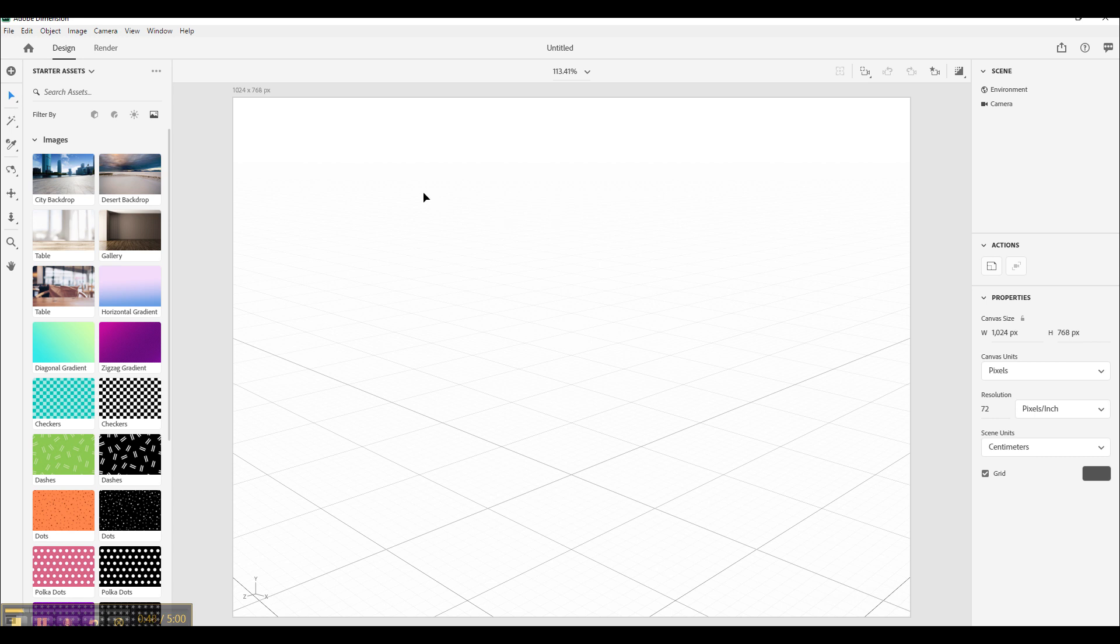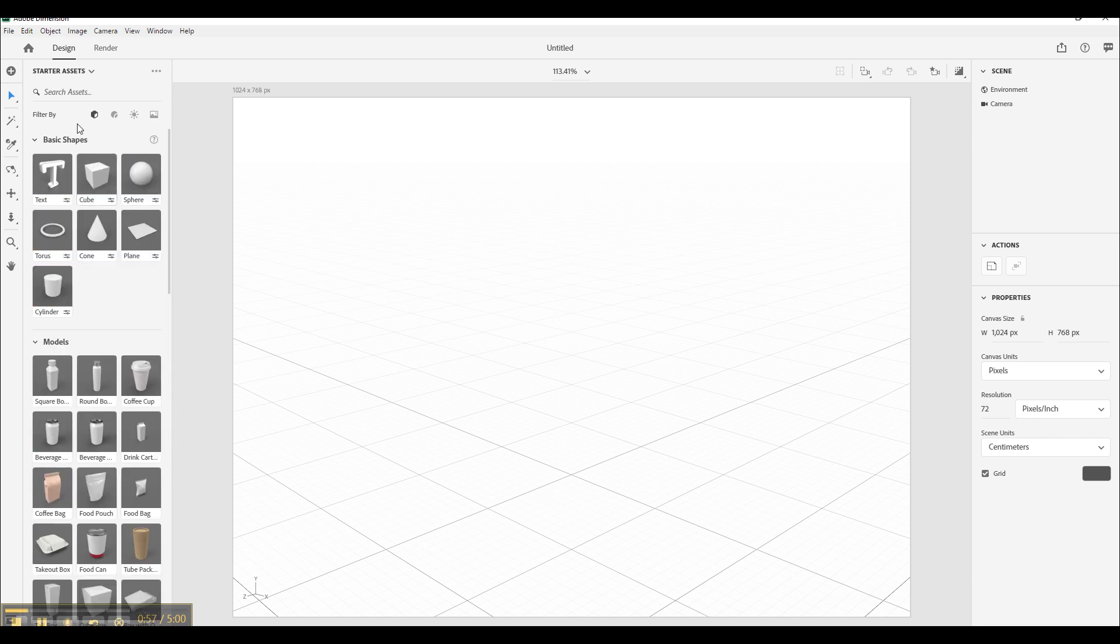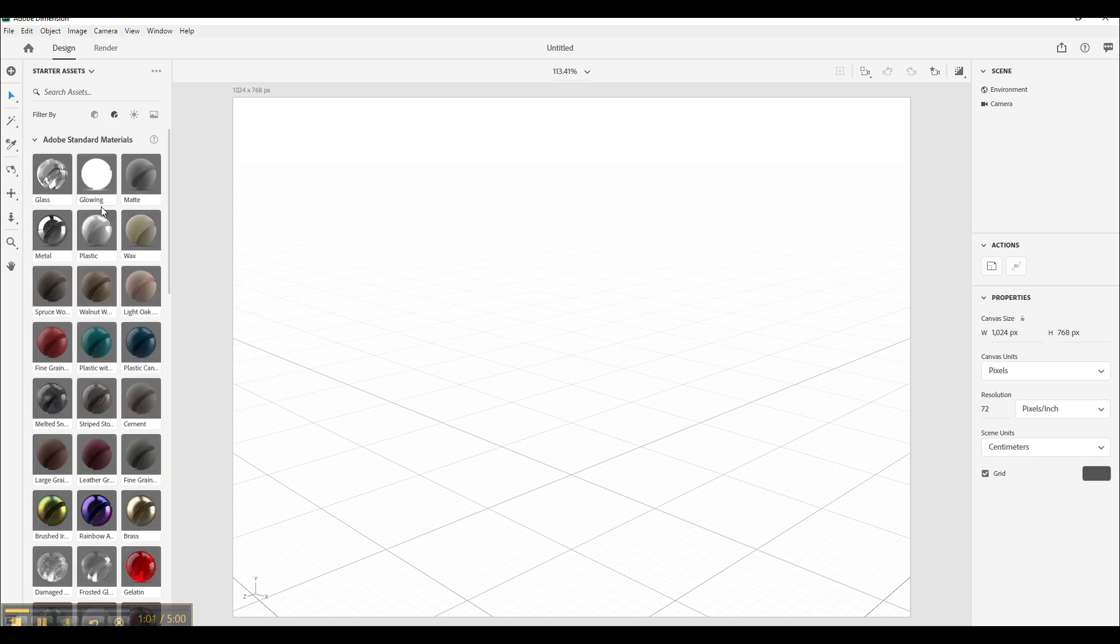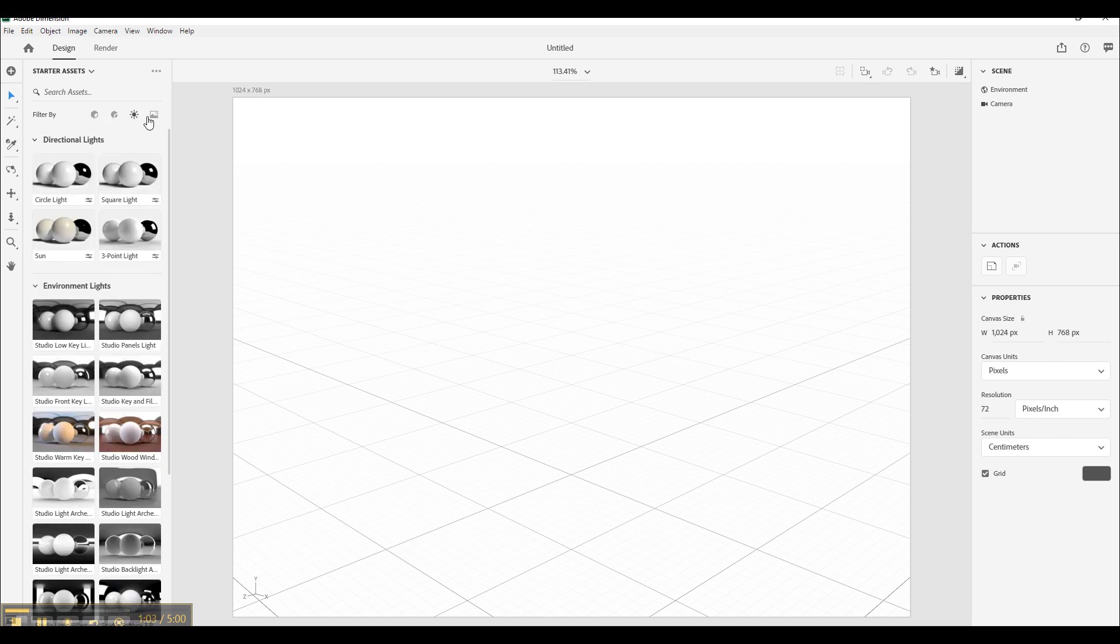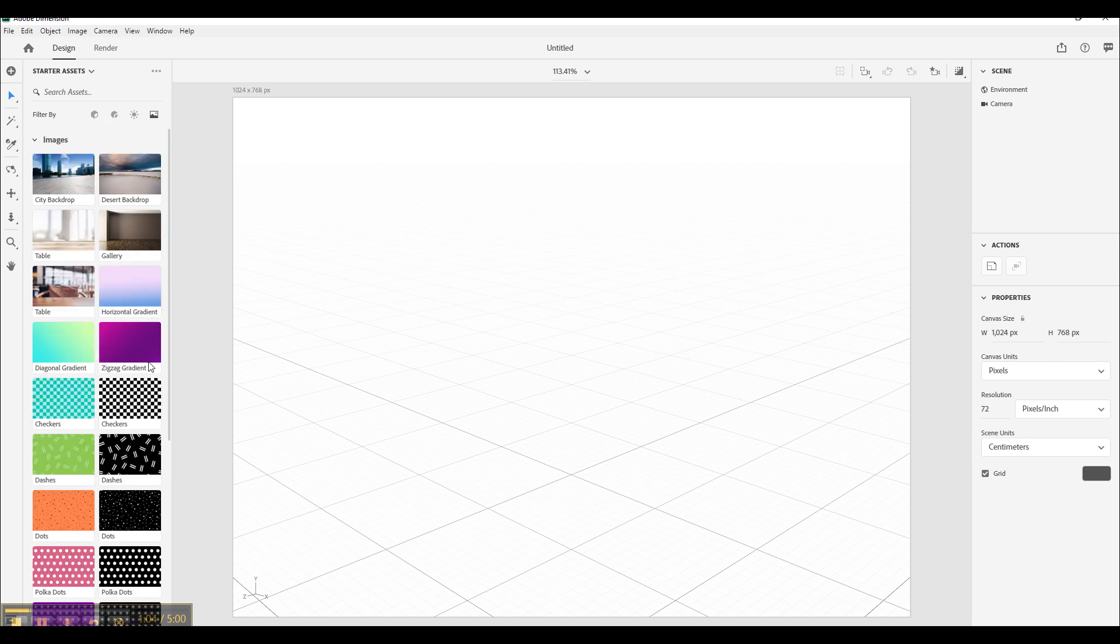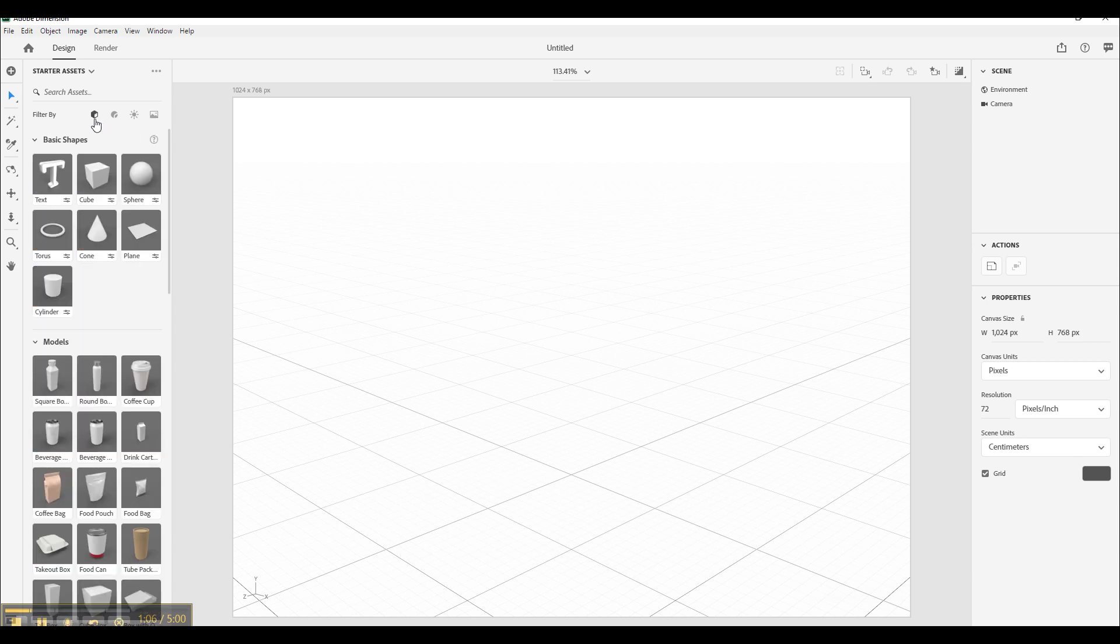Now in Adobe Dimension there are columns on the left, middle, and right. I'll get into all of them in detail such as this starter assets which has models, materials, lighting, and images. They're all simple tools we'll get to. And on the right there is editing panels. And in the middle is exactly where you will see your mockup.